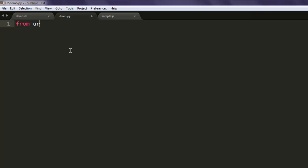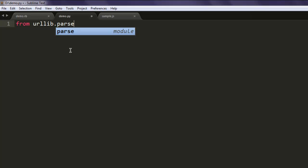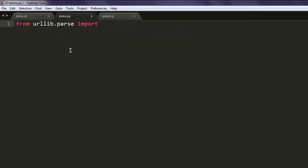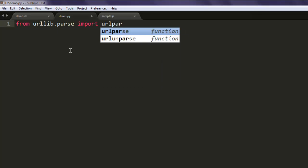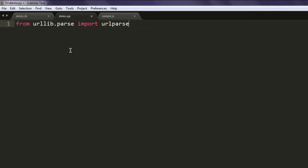Once you do that, type in from urllib.parse import urlparse. Okay?